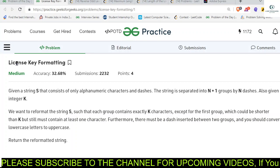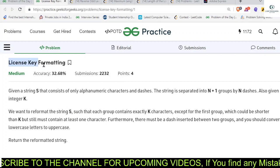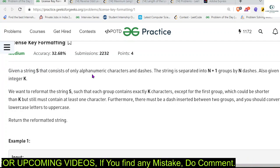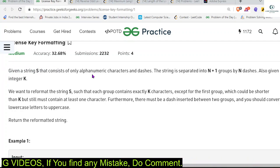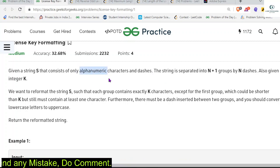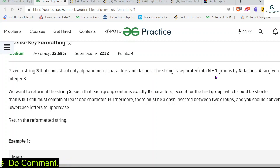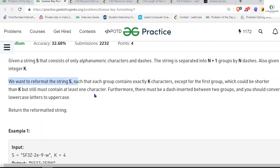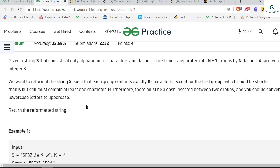Hey everyone, welcome back. Let's solve today's problem of the day: License Key Formatting. We are given a string S that consists of only alphanumeric characters and dashes. The string is separated into N plus one groups by N dashes. We are also given an integer K, and we want to reformat the string such that each group contains exactly K characters, except for the first group which could be shorter than K but must contain at least one character. Furthermore, there must be a dash inserted between two groups, and all lowercase letters must be converted to uppercase.